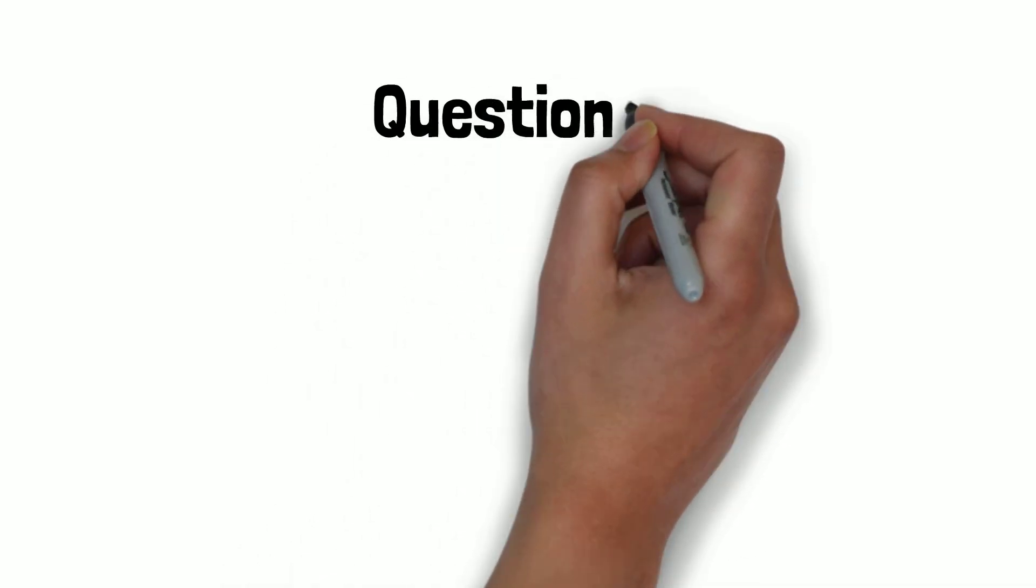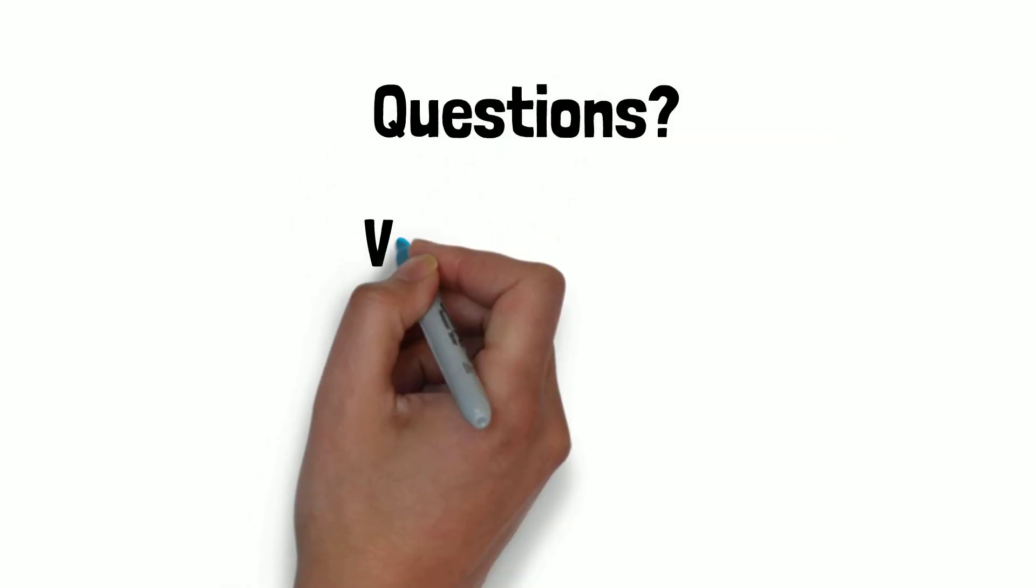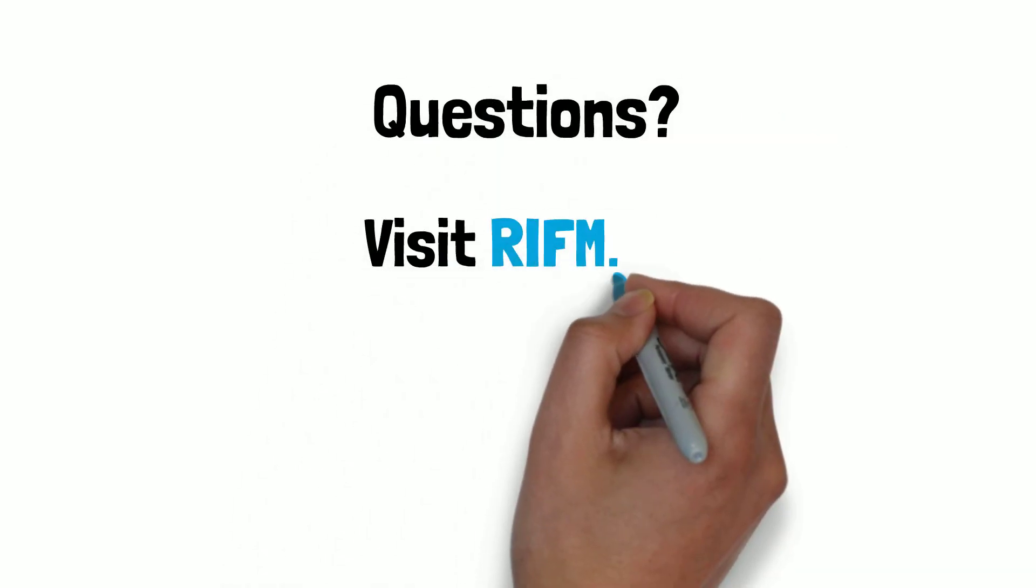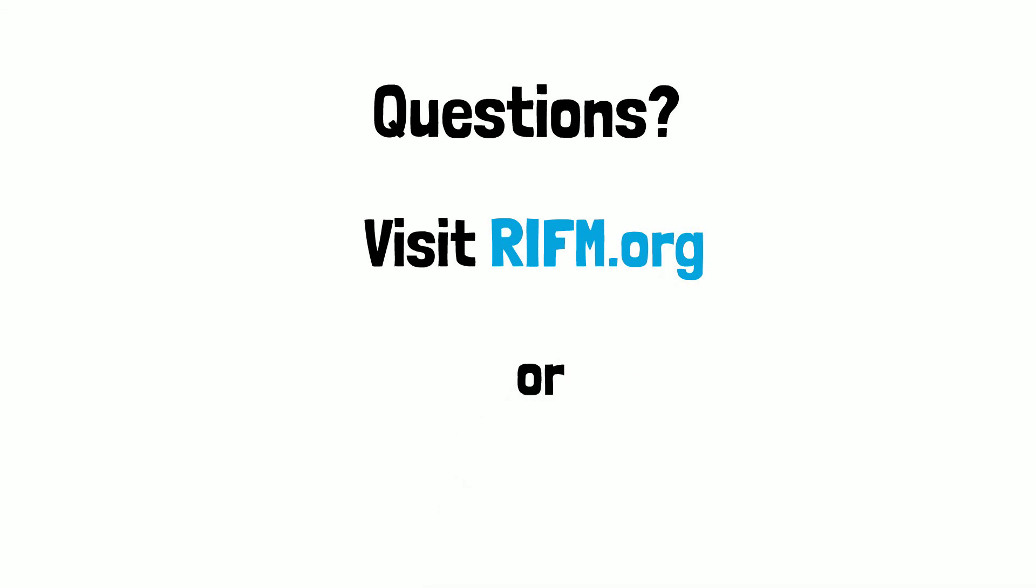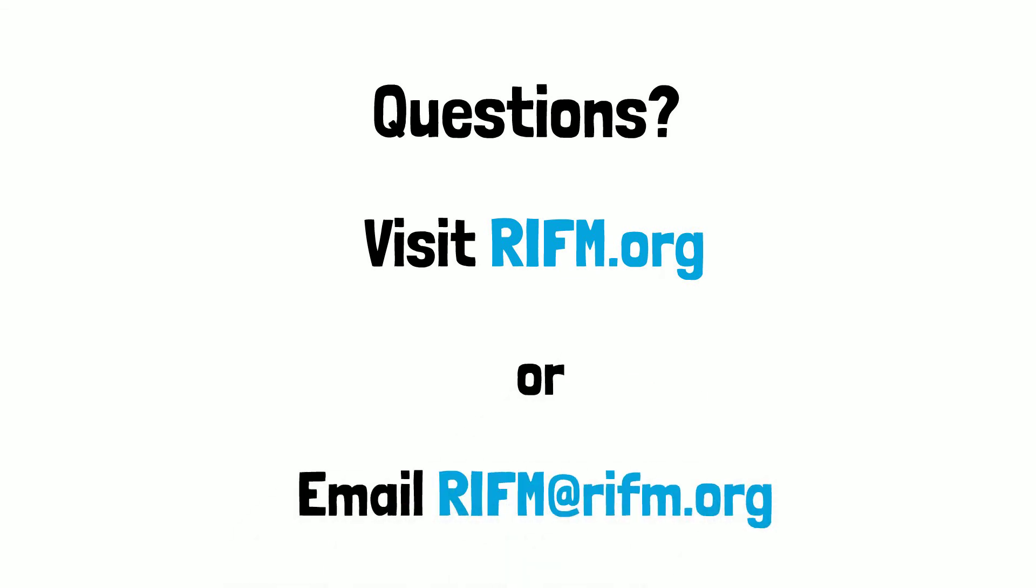Got a question for the Research Institute for Fragrance Materials? Visit our website at RIFM.org or send us an email at RIFM@RIFM.org.